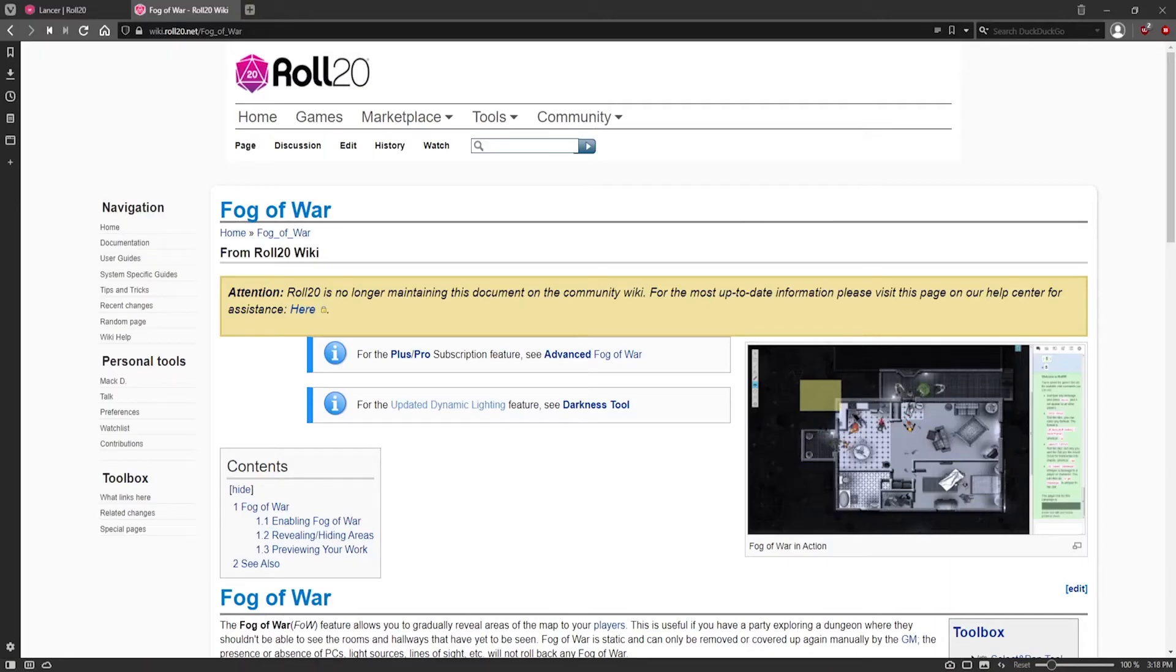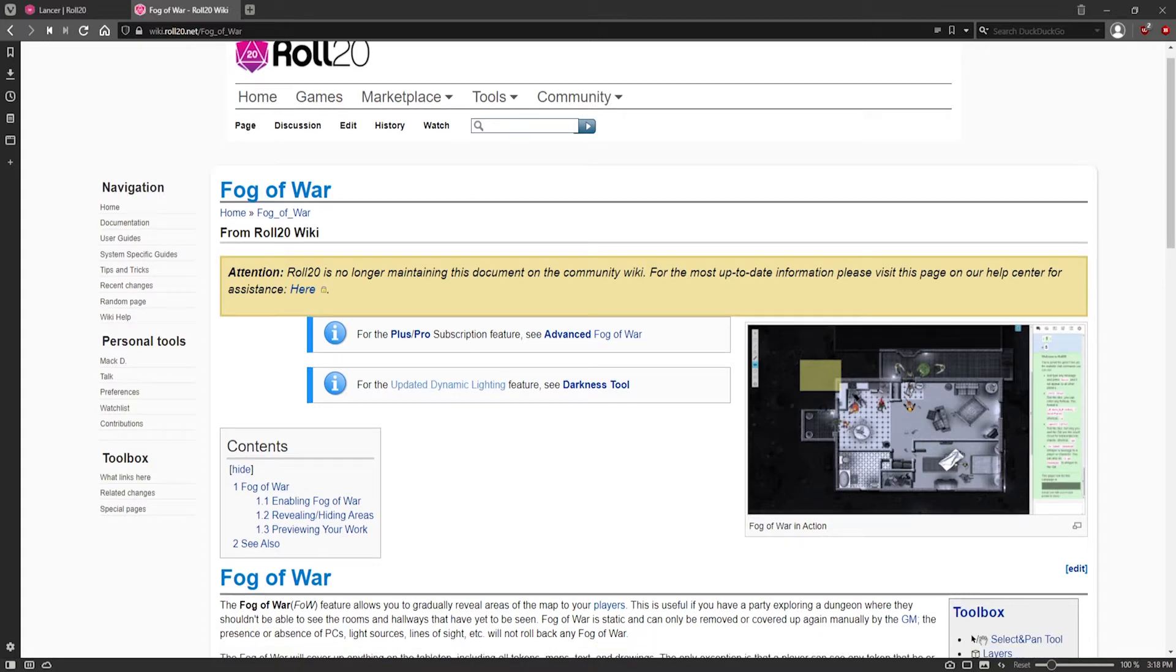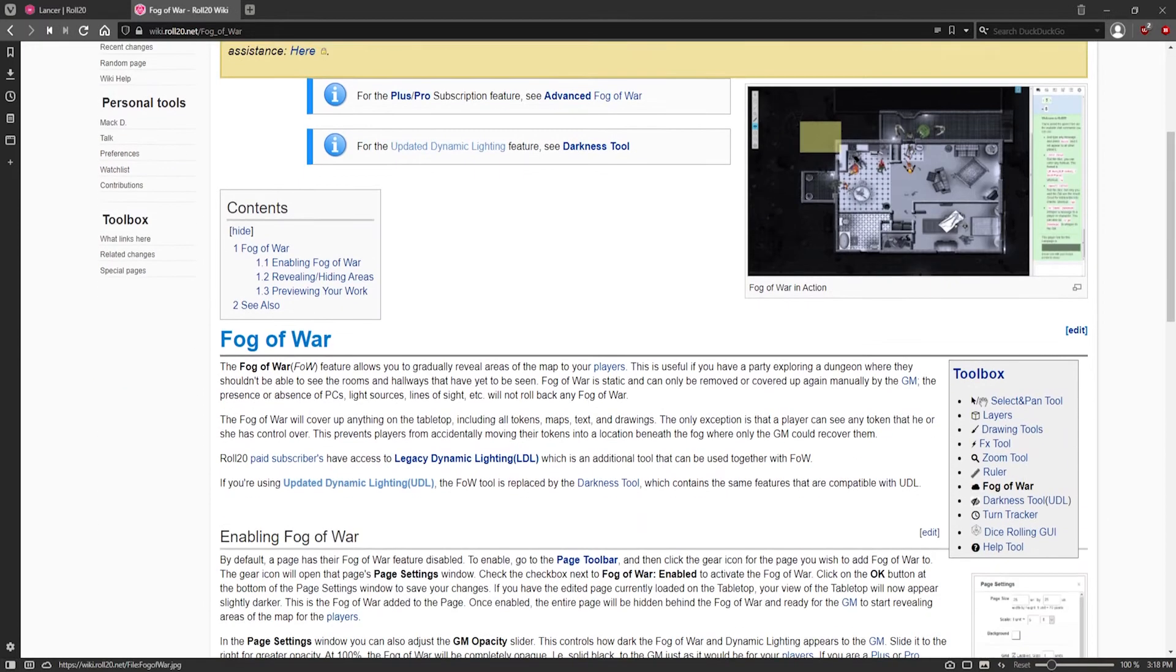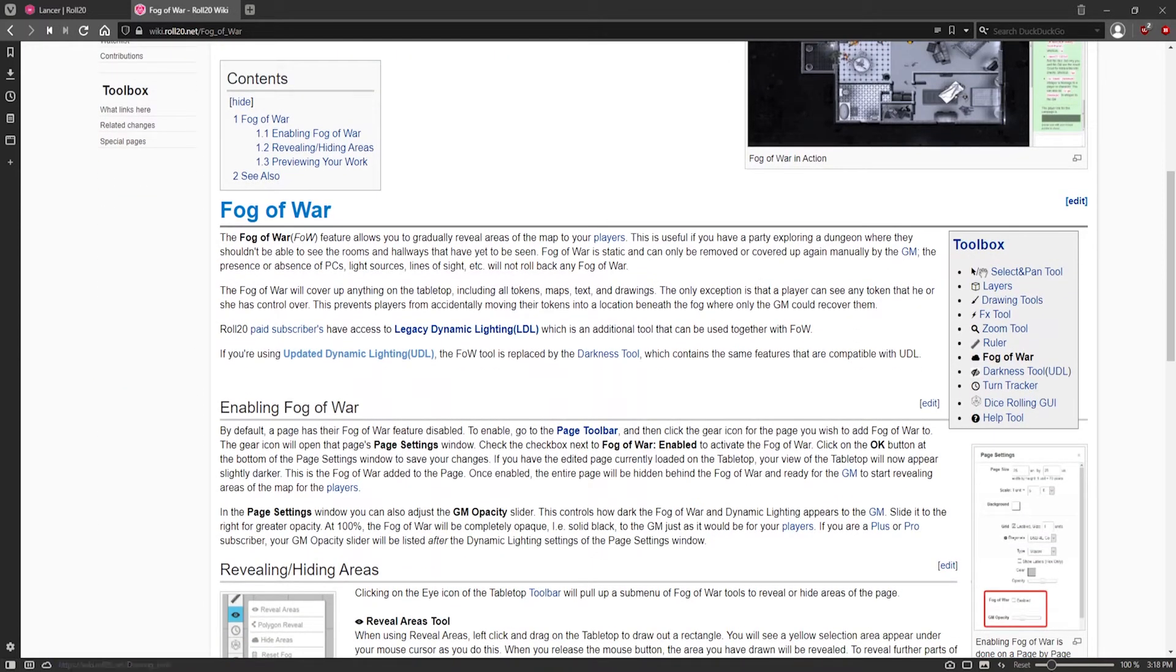The Roll20 Fog of War system has seen significant changes as of late. A few years back, it was simply known as Fog of War, and it operated something like this.